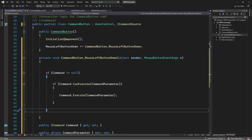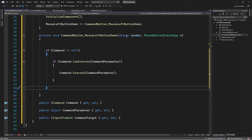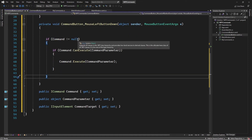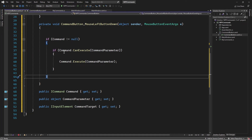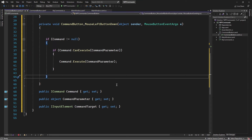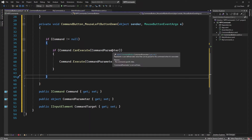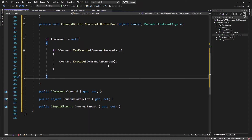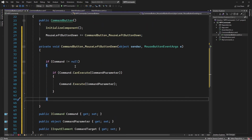Let me summarize. Whenever the button is clicked on this control, we execute this handler — we check if the command is specified. If it is, we check if we can execute that command, passing in the command parameter. If it returns true, then we run execute. That's that simple.